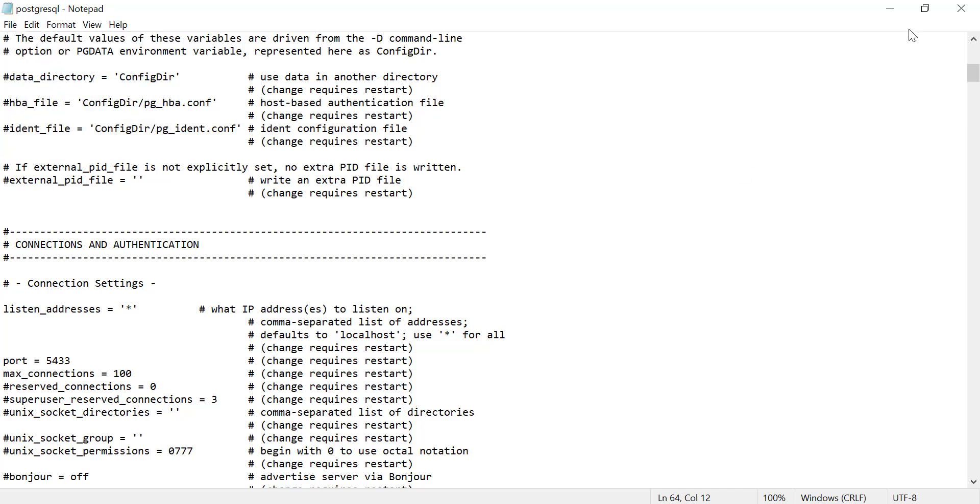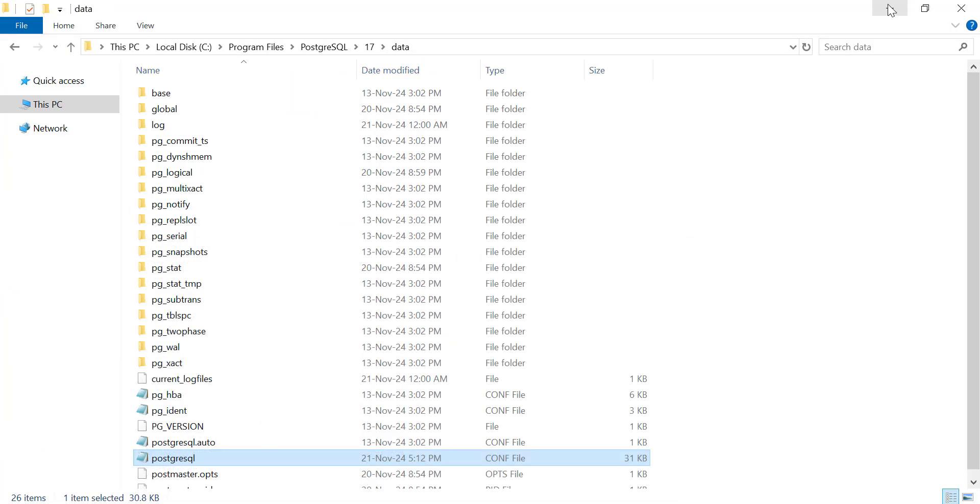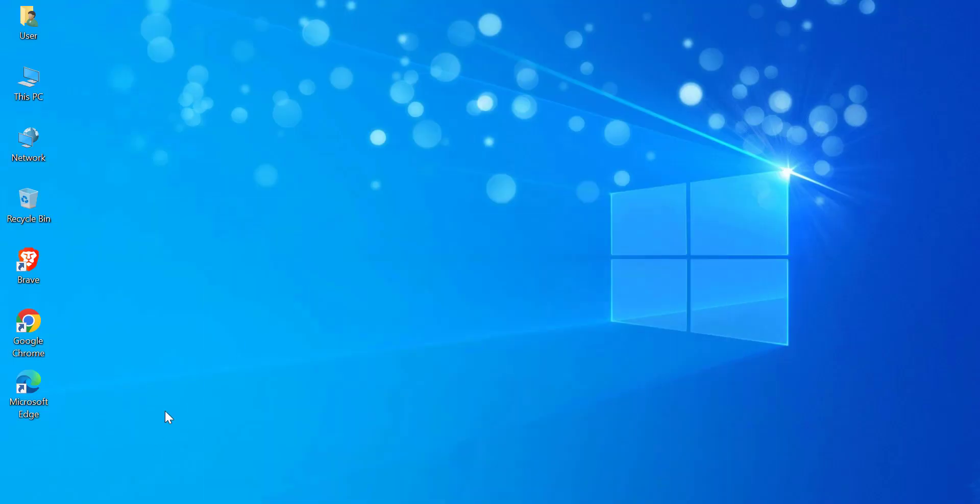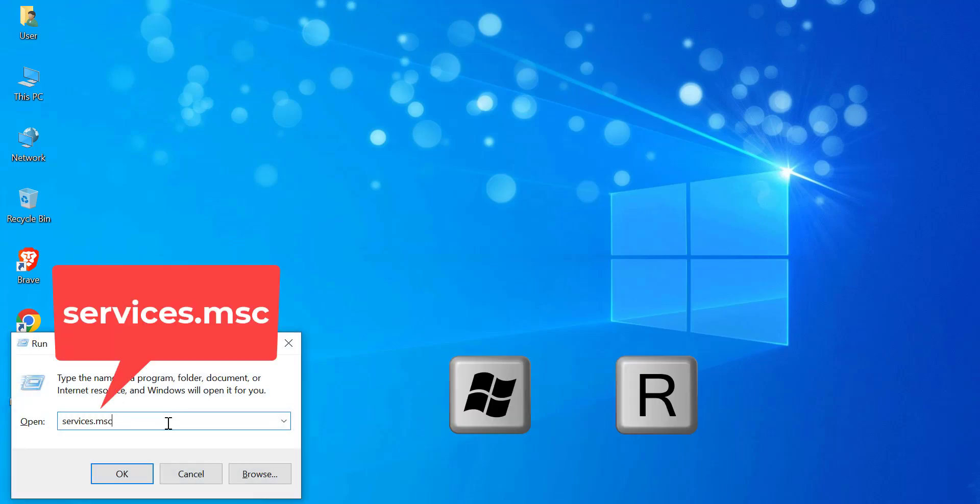After making your change, make sure to save the file and close it. Next, we need to restart the PostgreSQL service. Press Windows + R and type services.msc.